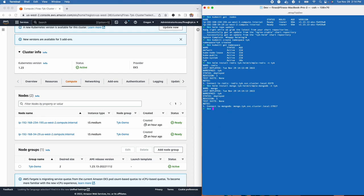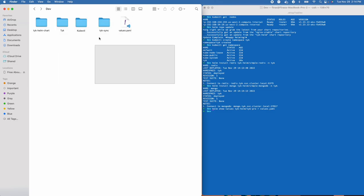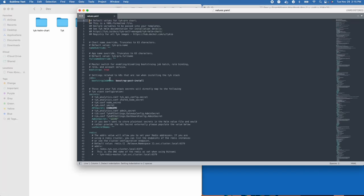Now that our dependencies are installed, we're almost ready to install Tyk Pro. But first we need to set some custom values in our values.yaml file. We don't currently have one, so we'll get it from the Helm chart by running helm show values tyk-helm/tyk-pro and piping that into the values.yaml file in our working directory. We'll open that with Sublime Text.